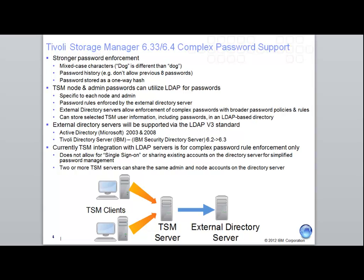The Tivoli Storage Manager complex rule enforcement is currently not a single sign-on, where that particular corporate user is able to use one ID and one password for all of their applications across a corporate website. Instead, we're just being able to share these complex passwords amongst multiple TSM servers.